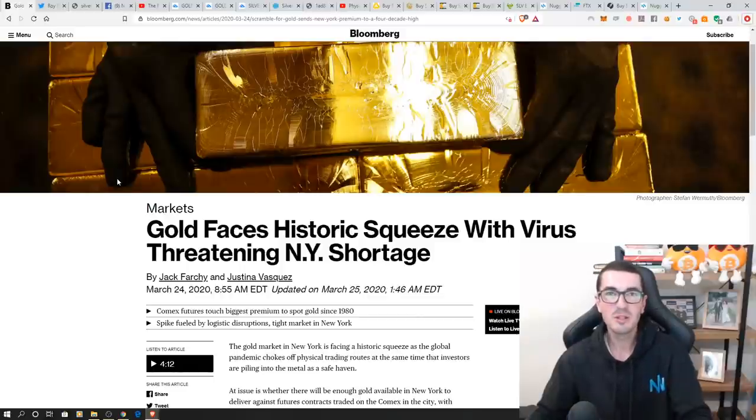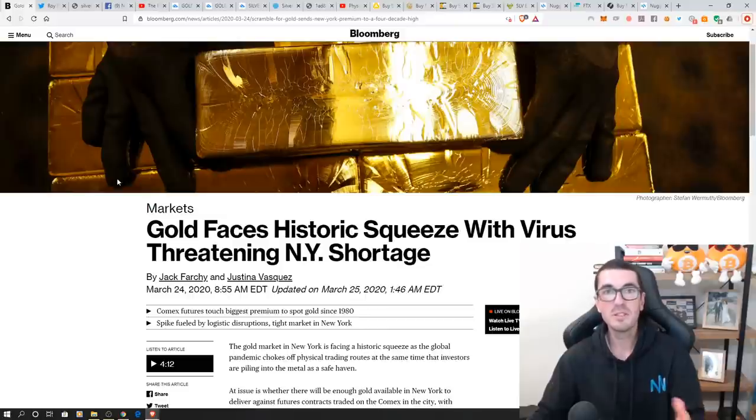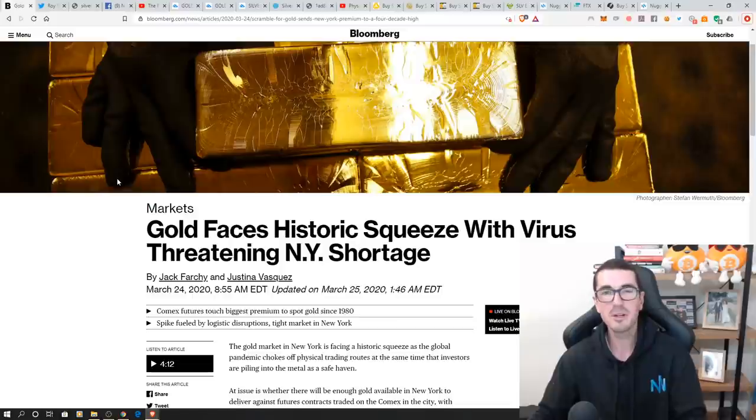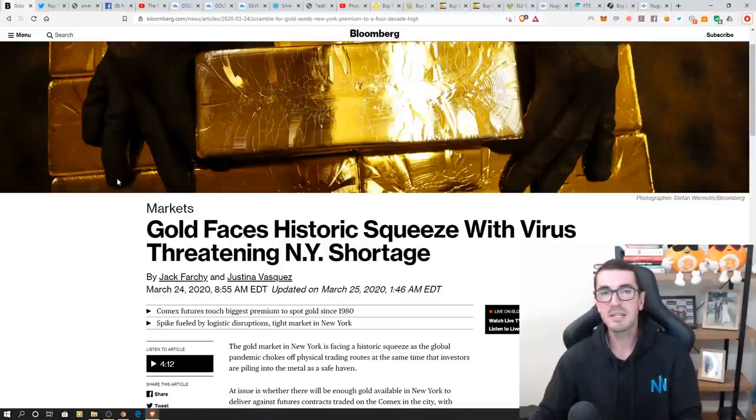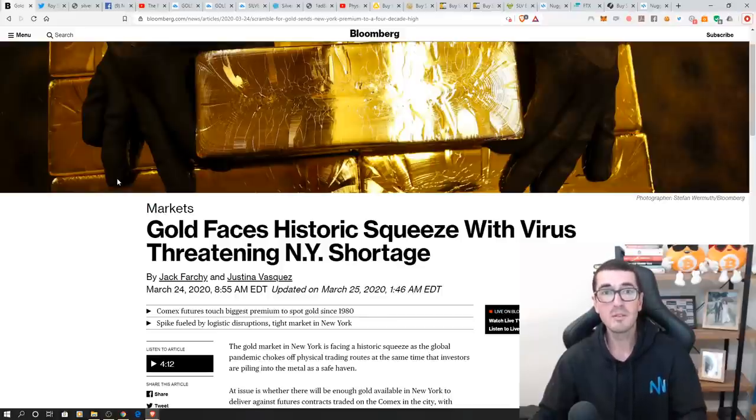Hi guys, thanks for tuning in to another episode of Nuggets News. You've probably seen in the headlines lately that the price of physical gold and silver has decoupled from the paper price on Wall Street. So today I'm going to show you how to take advantage of that and how you can actually end up owning 50% more silver than you otherwise would have if you're trying to buy bullion at the moment.